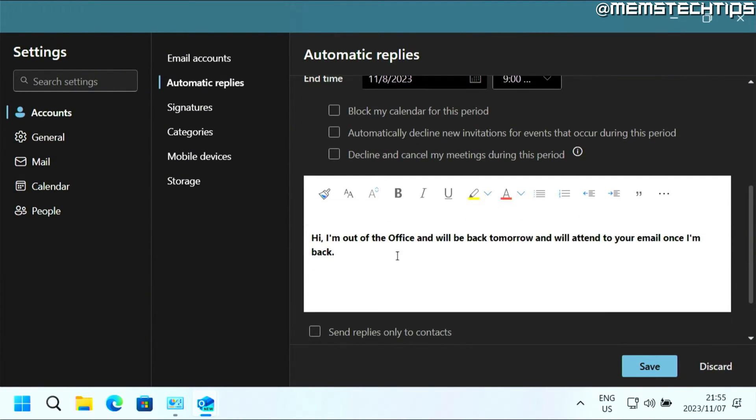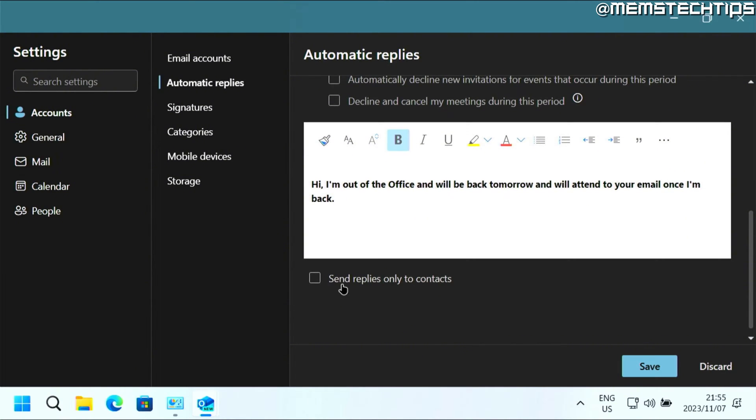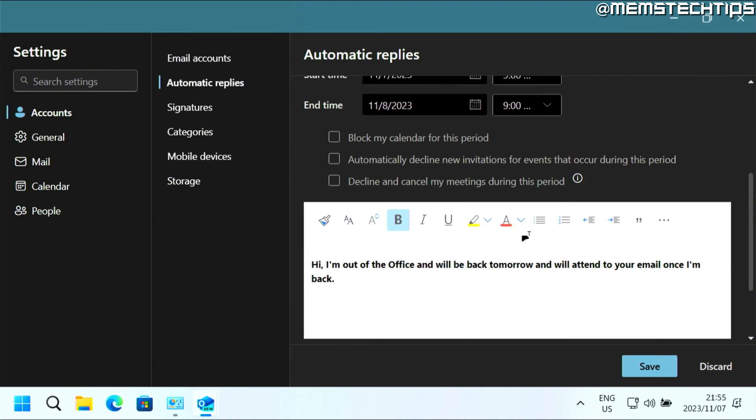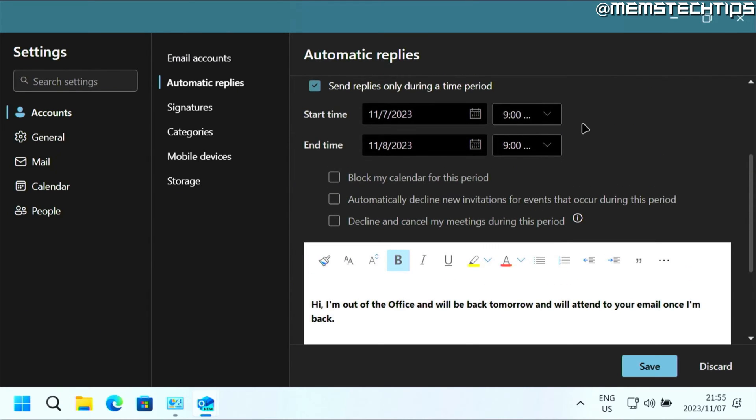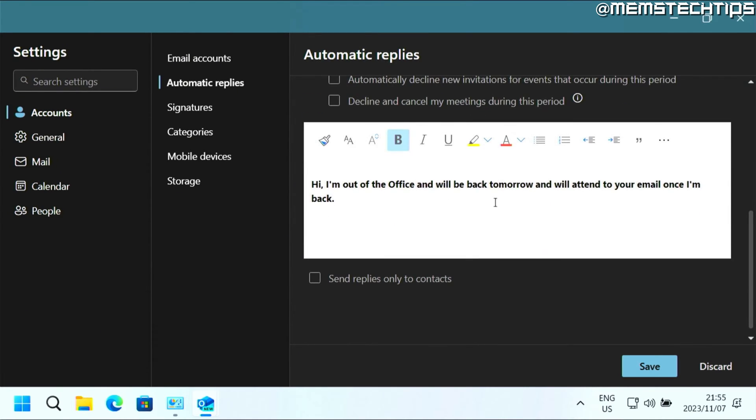Now, if you scroll even further down here, you can type the message that you want to be displayed as your out of office status or automatic reply. And then you can also choose to only send this reply to the contacts that you have in your contact list. But once you're happy and you've set up these settings according to your preference, you can just click on save.